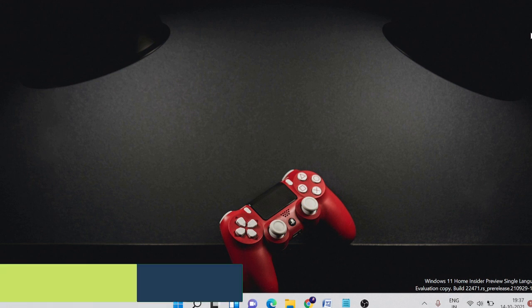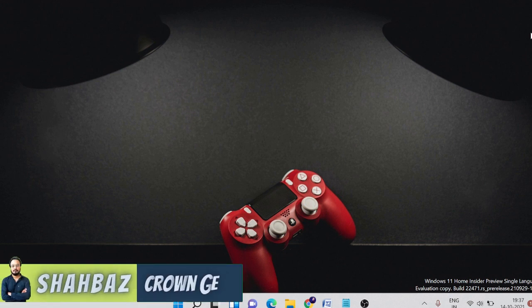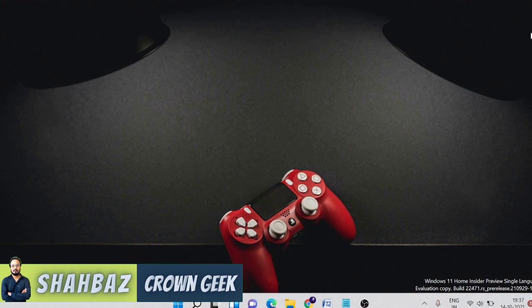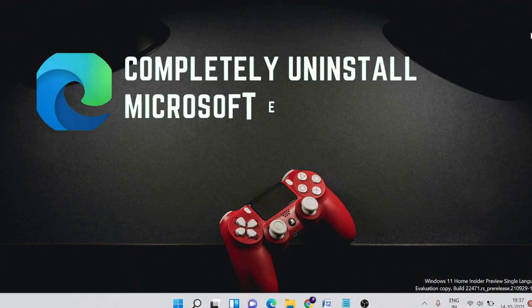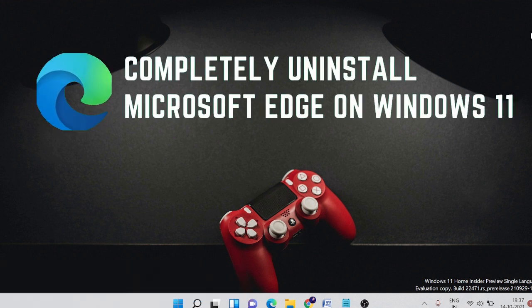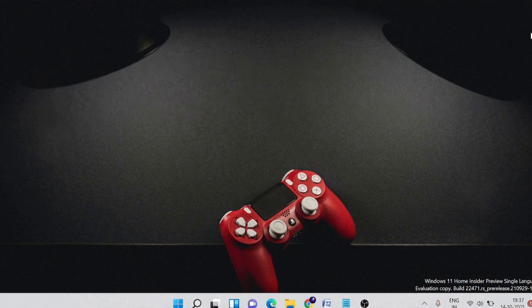Hey guys, welcome back to Crown Geek, this is Shabazz. In this video we will be talking about how to completely uninstall and remove Microsoft Edge on Windows 11 and reinstall it back.